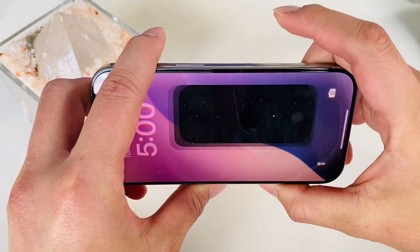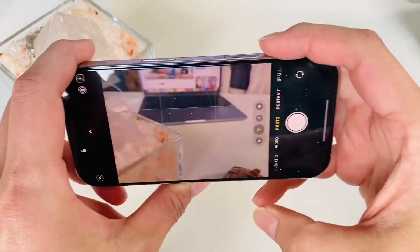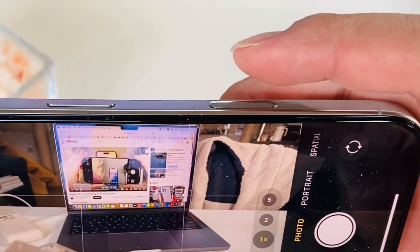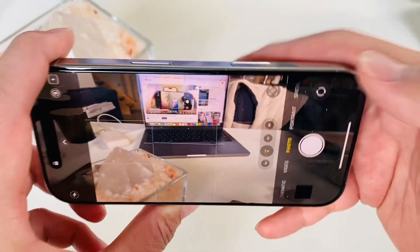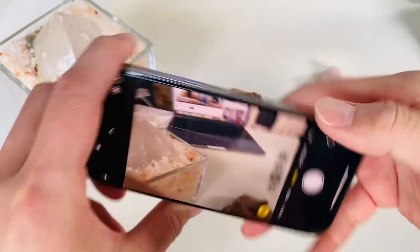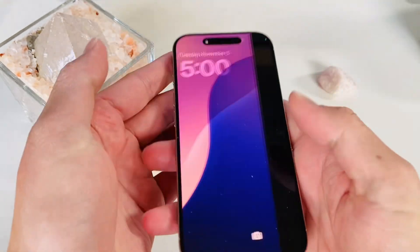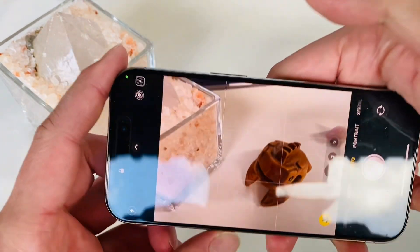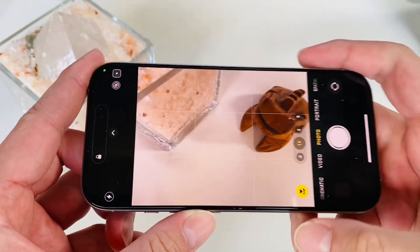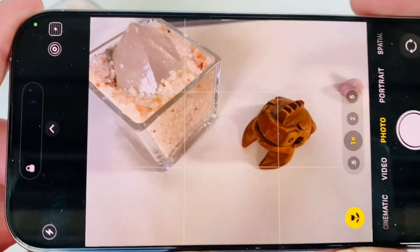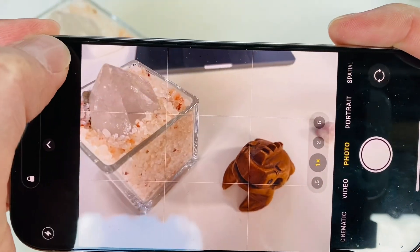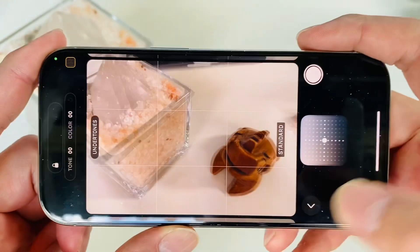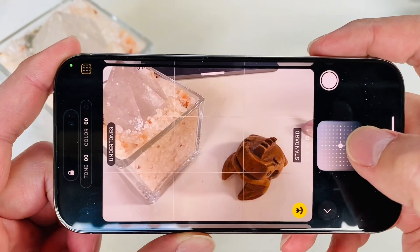You can open up your camera by pushing this way with the new camera control button, or you can go back and open it this way. Once we get inside, we're gonna see on the top left — go ahead and push that button.